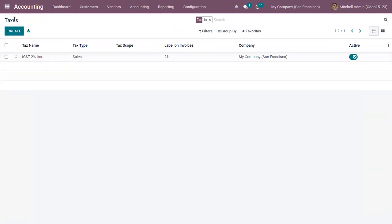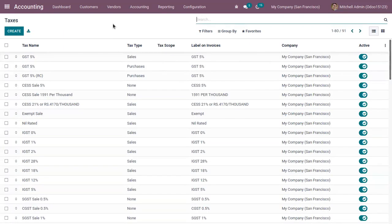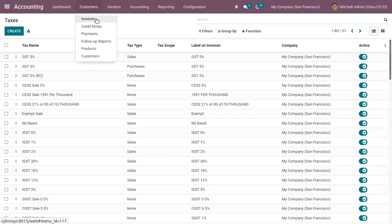You can either use IGST 2% included or IGST 2% excluded for your product. Define which one is the default stored on the product form, and let Odoo compute the other one automatically based on the price list and fiscal position. Before configuring the price list and fiscal position, let's first see the difference between tax included and tax excluded — that is, how taxes are computed and shown on the order line.